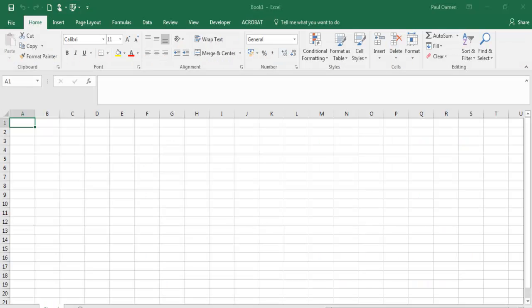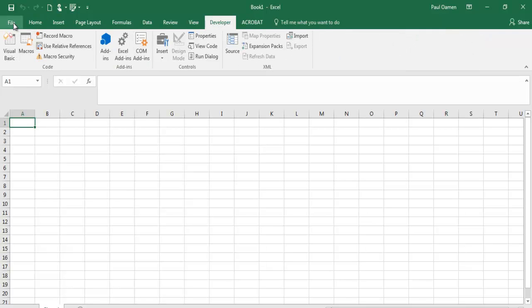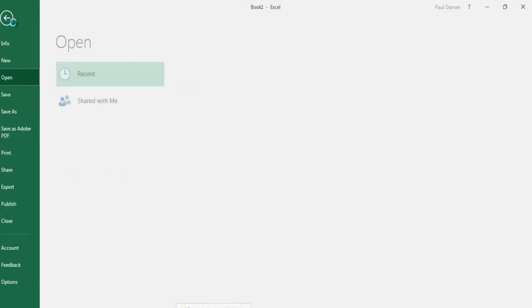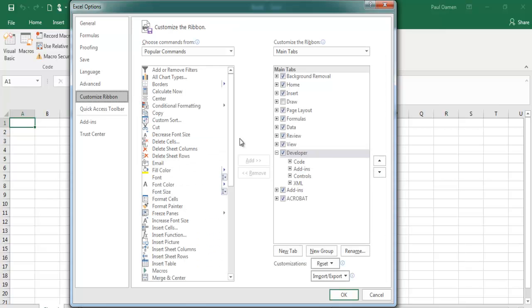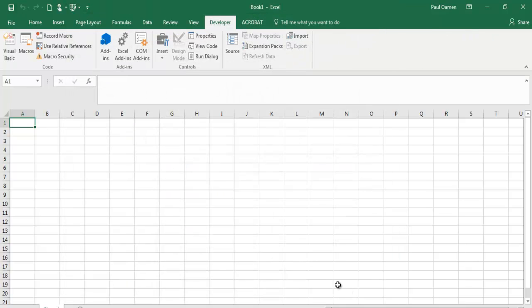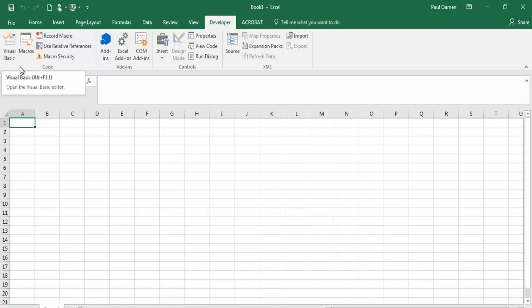This is an Excel VBA coffee management system. I'll start by clicking on the Developer tool. If you don't have it, go to File, select Options, come to Customize Ribbon, and check the Developer option, then click OK. You can also press Alt+F11 to open the Visual Basic editor.